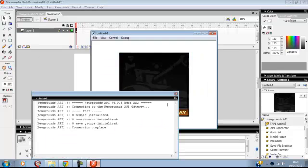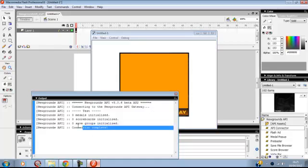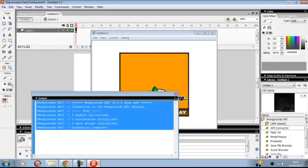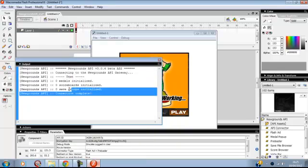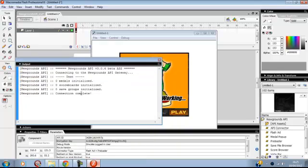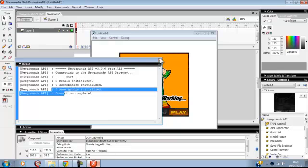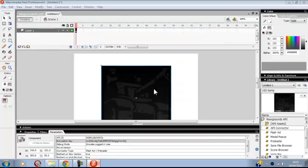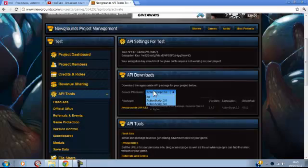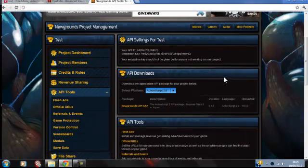You'll run it and it connects to the Newgrounds gateway. You'll get an output box here. I've got zero medals, zero scoreboards, zero saved groups. I can just close all that down now.